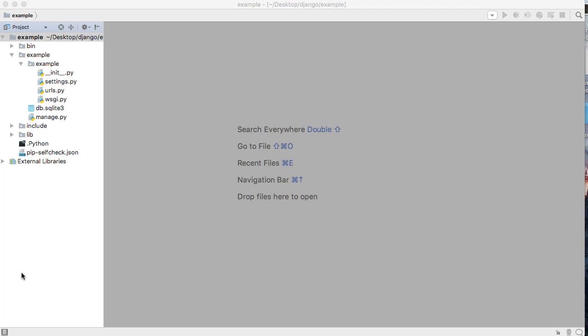In today's tutorial we're going to make sure our settings.py file is configured properly. As I said in the previous tutorial, we're setting up the base template for all our future tutorials because I plan on showing you guys a lot in Django.